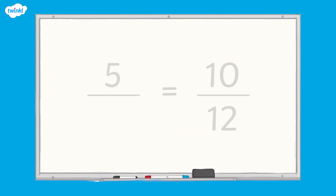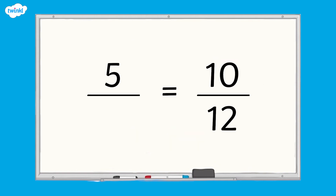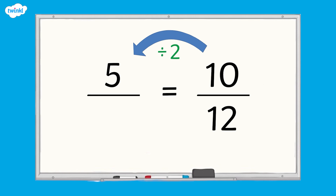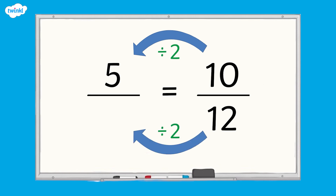With this example I know both the numerators, so I can use the relationship between them to help me. I know that 10 divided by 2 equals 5, so I must apply the same rule to the denominators. 12 divided by 2 equals 6, so we can say that five sixths is equivalent to ten twelfths.